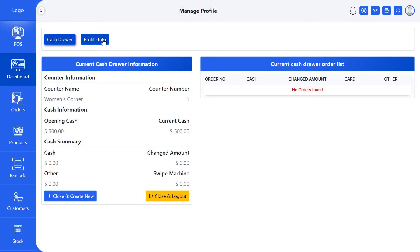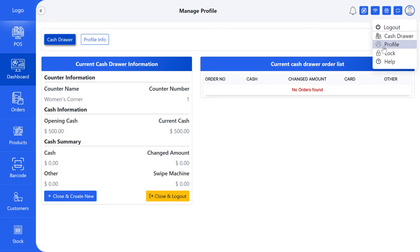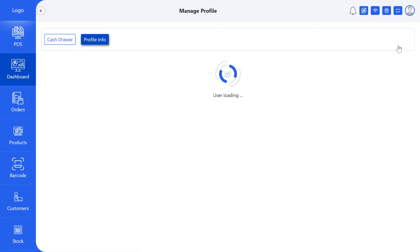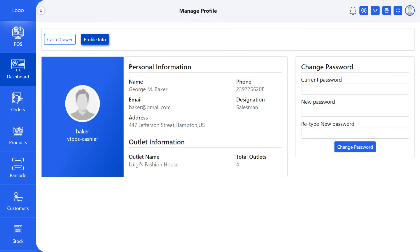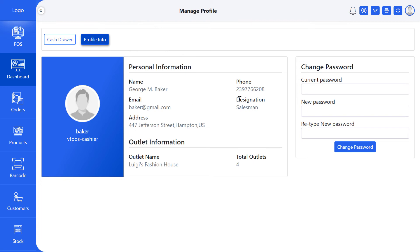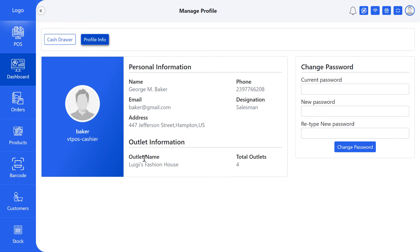If you want to see your profile information, then click on profile info tab. In personal information, user can see name, phone, email, designation, and address. In outlet information, user can see outlet name and total outlets.